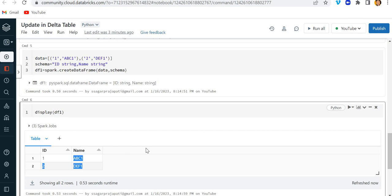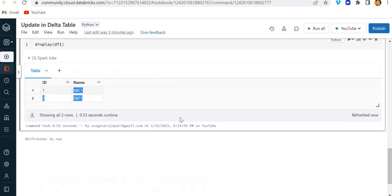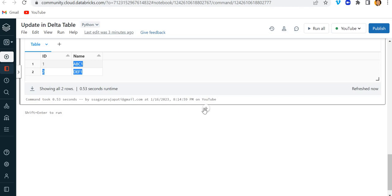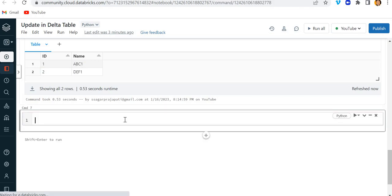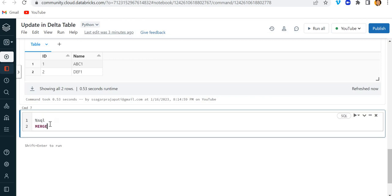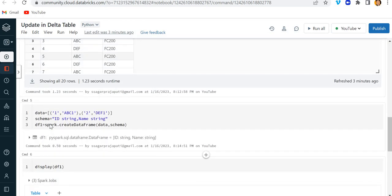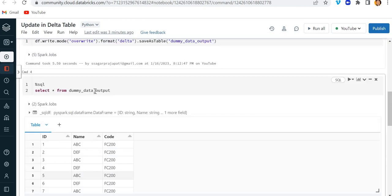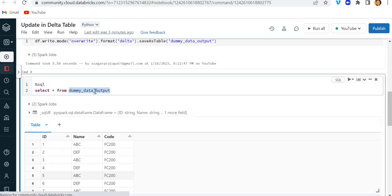Now what you can do, the ideal approach would be to use an inner join with the update statement. But since this is Databricks here, you cannot use update with inner join or any join conditions. So for that what I'm going to do is I'm going to use a merge statement.